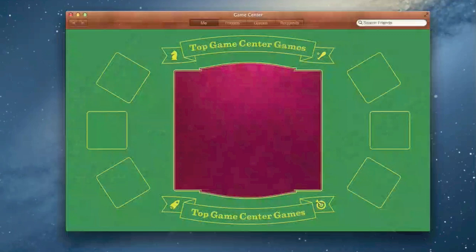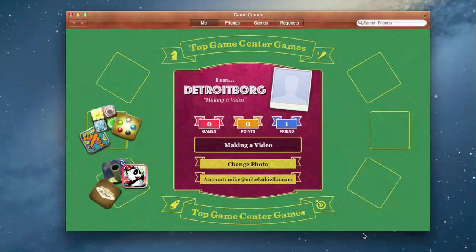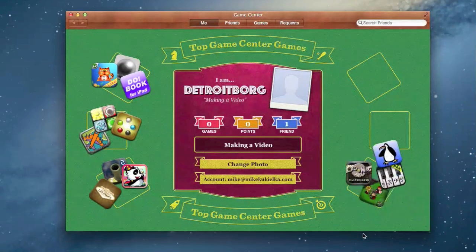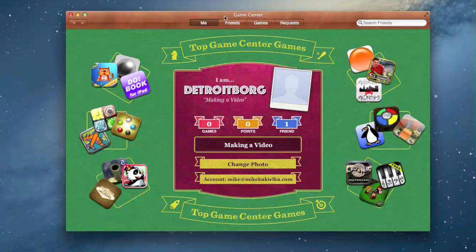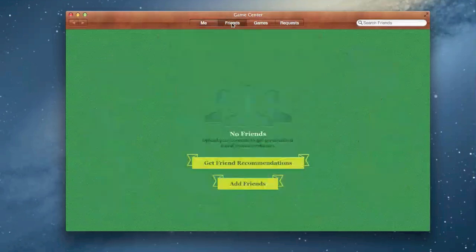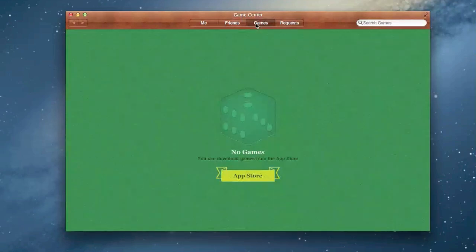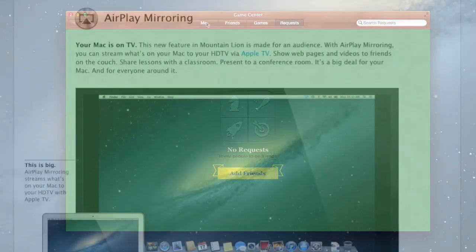Game Center has also been added to the Mac, which lets you transfer your Game Center account to your Mac using your Apple ID. So you can now continue to meet up with your Game Center contacts, maintain your leaderboard scores, and join multiplayer games no matter what devices are being used.